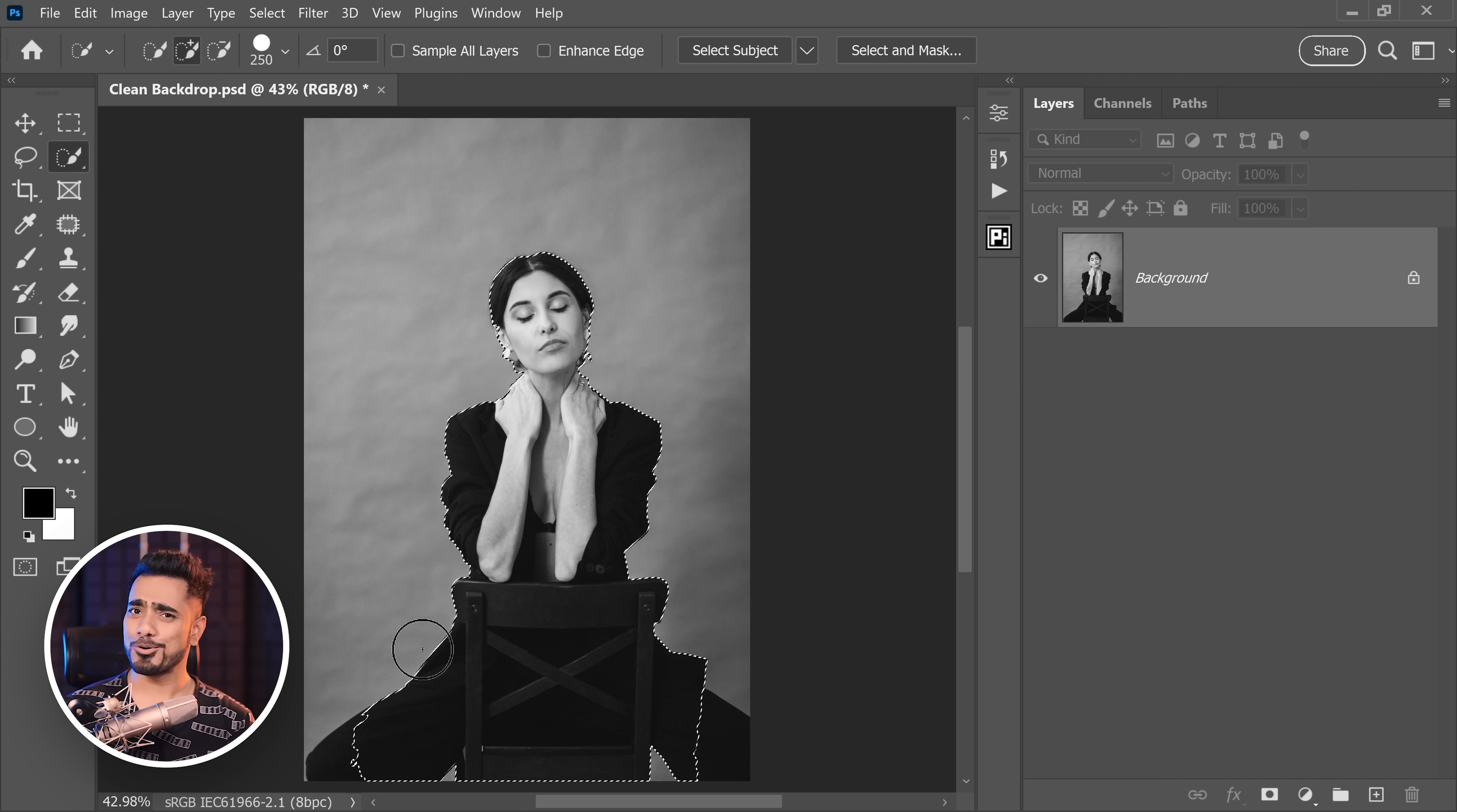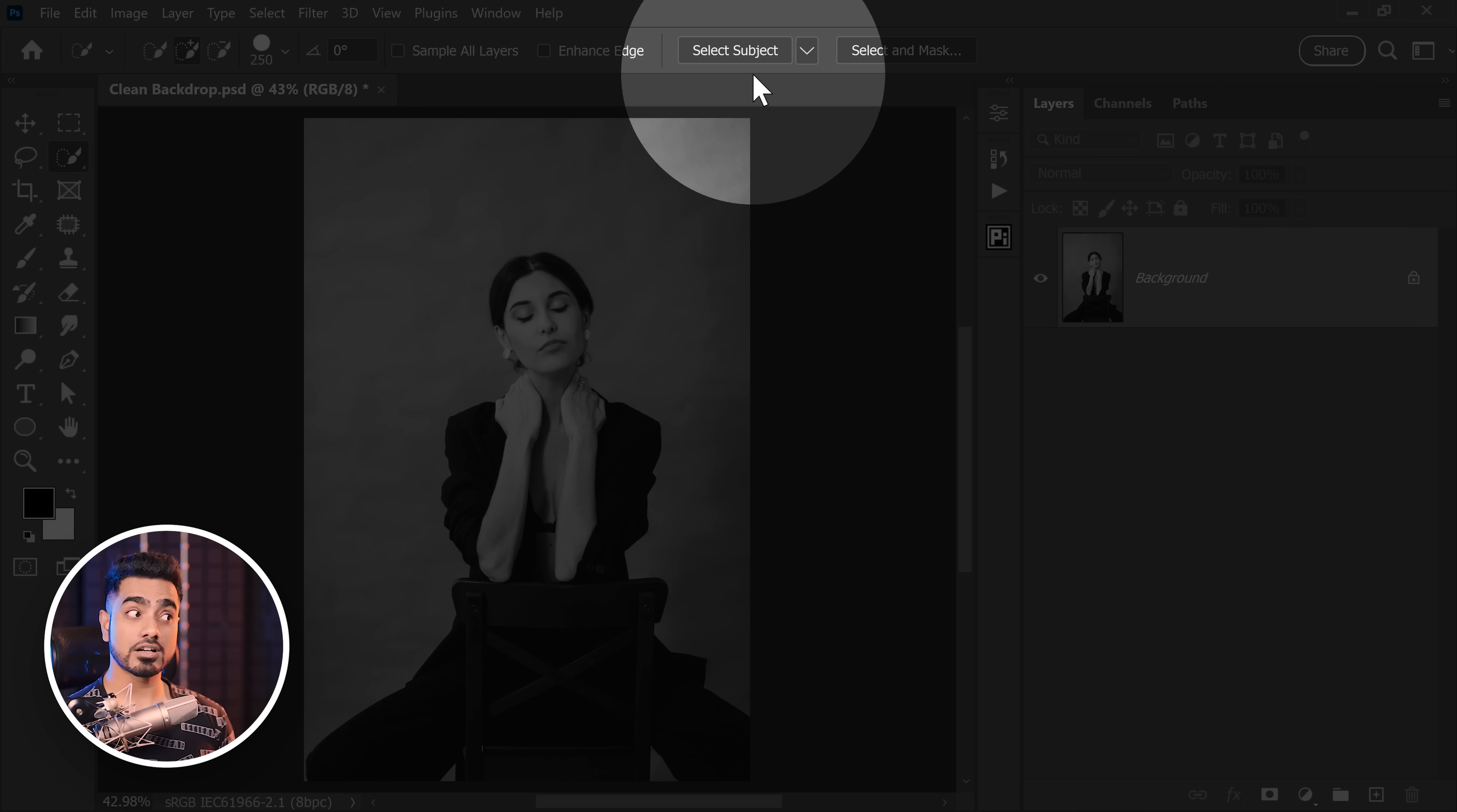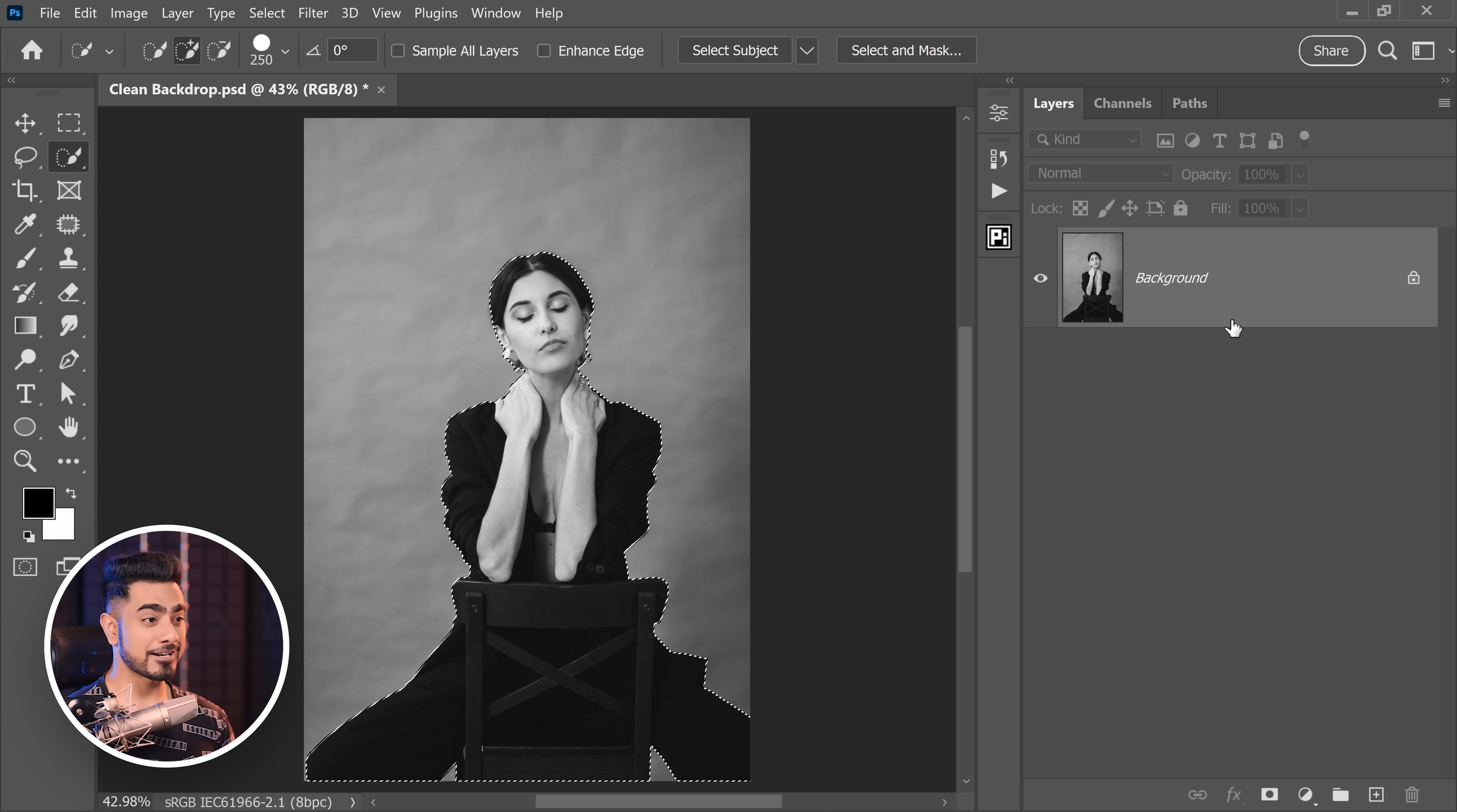However, if you want a little more accurate result, this is what you can do. In the later versions of Photoshop, click on the drop down right here and you have the option to process it in the cloud. So when you click on Select Subject now, it's going to process in the cloud and as you can see, the selection is much more accurate.